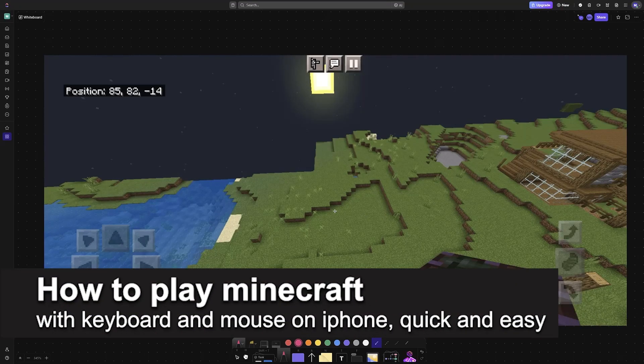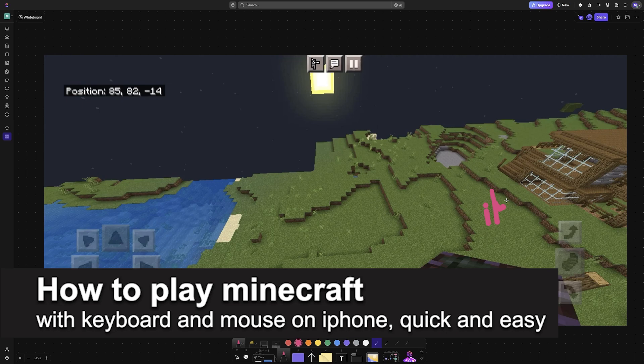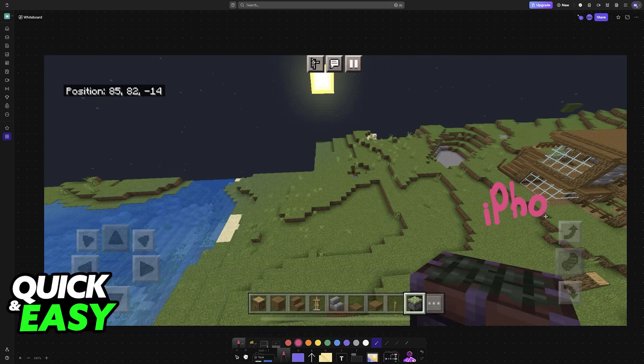In this video, I'm going to teach you how to play Minecraft with keyboard and mouse on iPhone. It's a very easy process, so make sure to follow along.